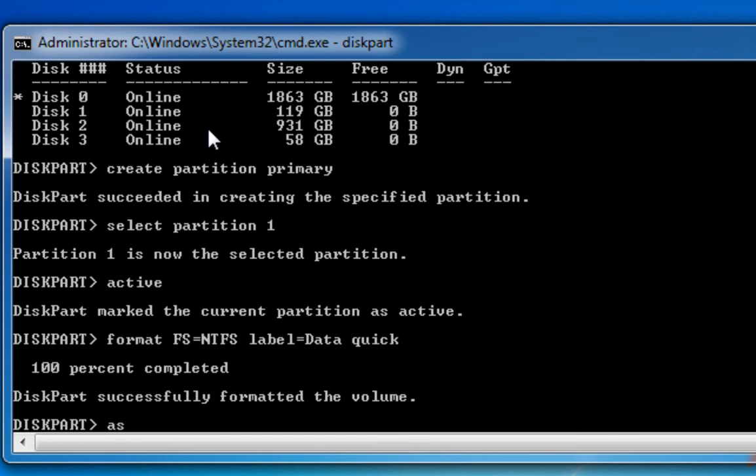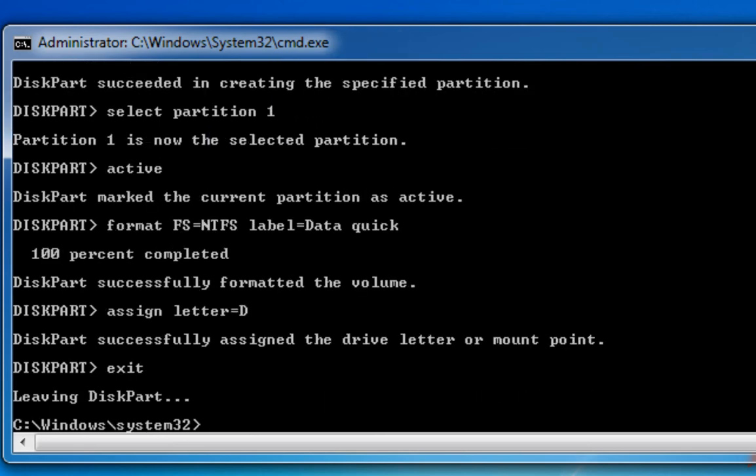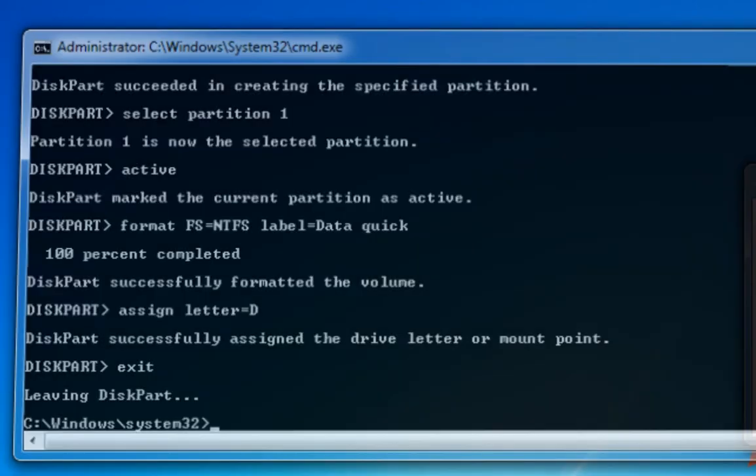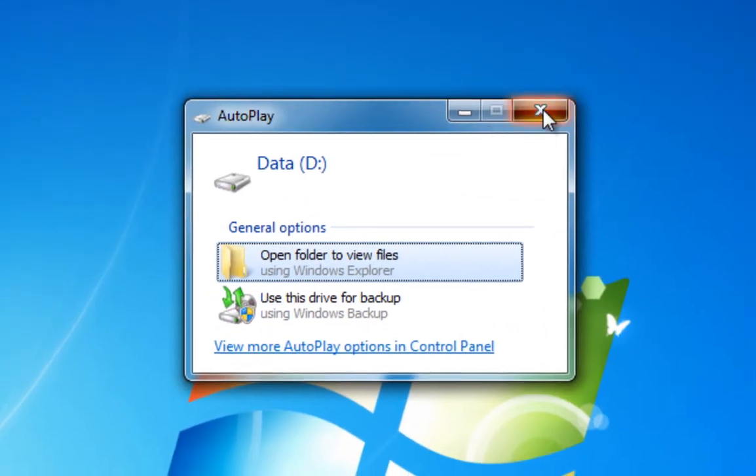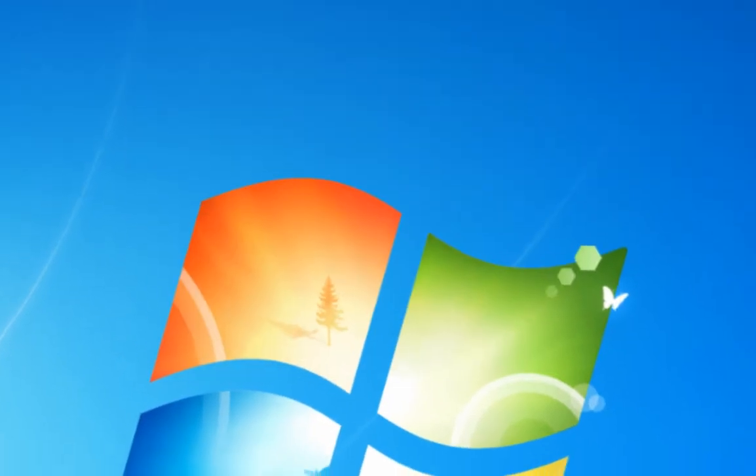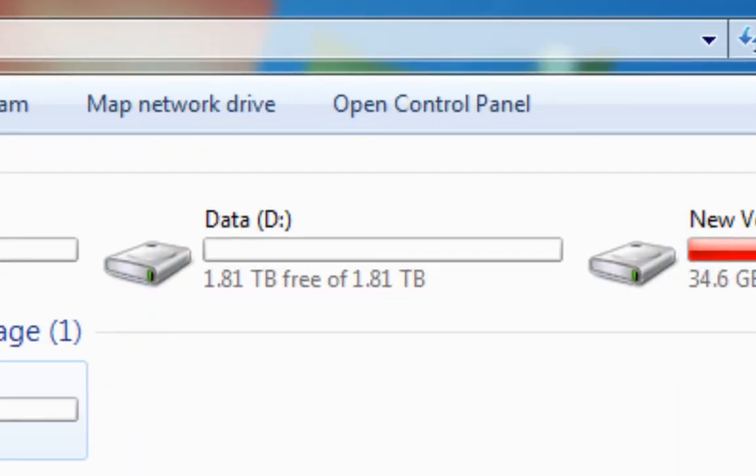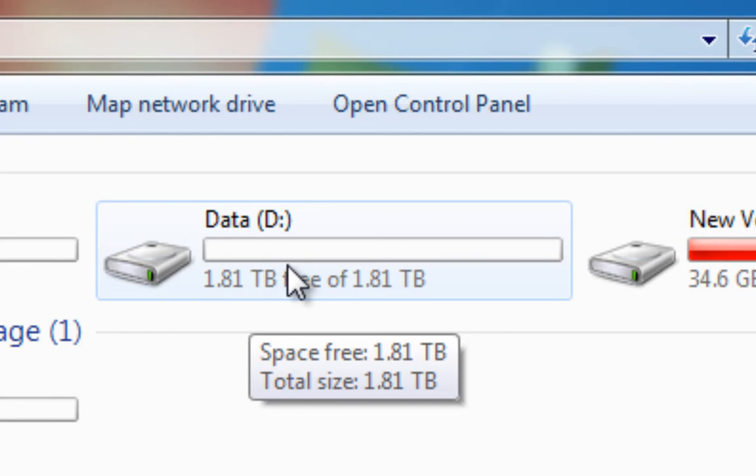And I'll assign the letter D to it, which is what it was before. And now I can exit. Close this window. And we can see the data drive D there. Let's just double-check it under computer, and there it is: 1.81 terabytes free, fully formatted, all done. And that's as simple as it is. So thanks for watching, and I'll see you on the next one.